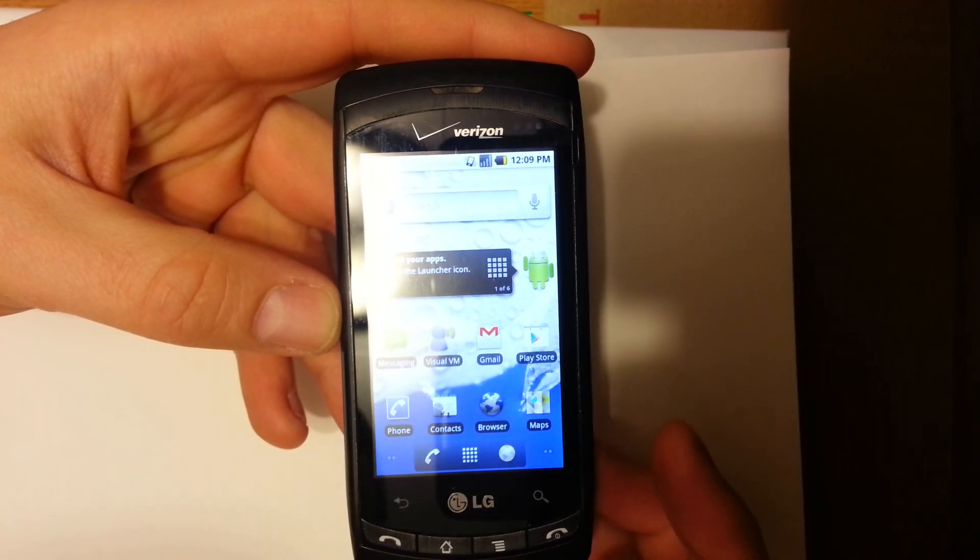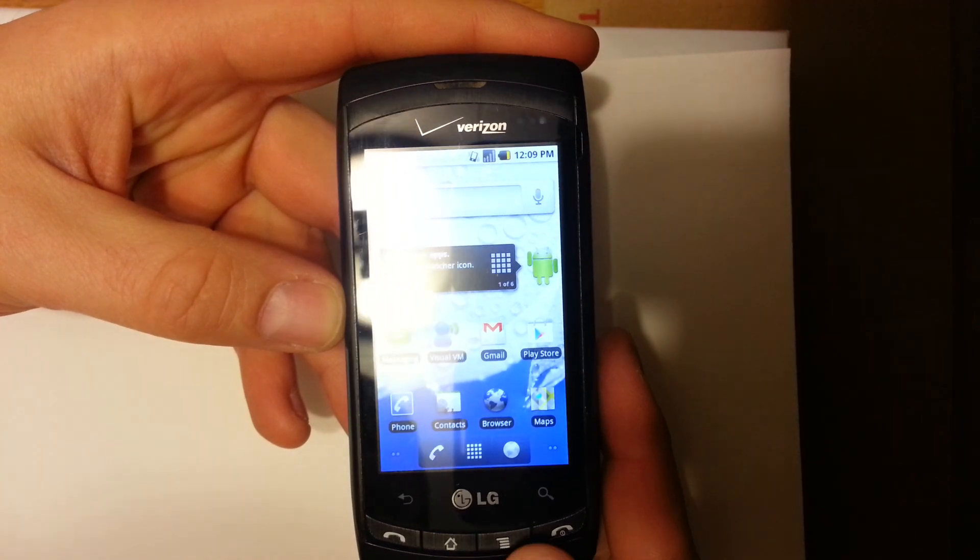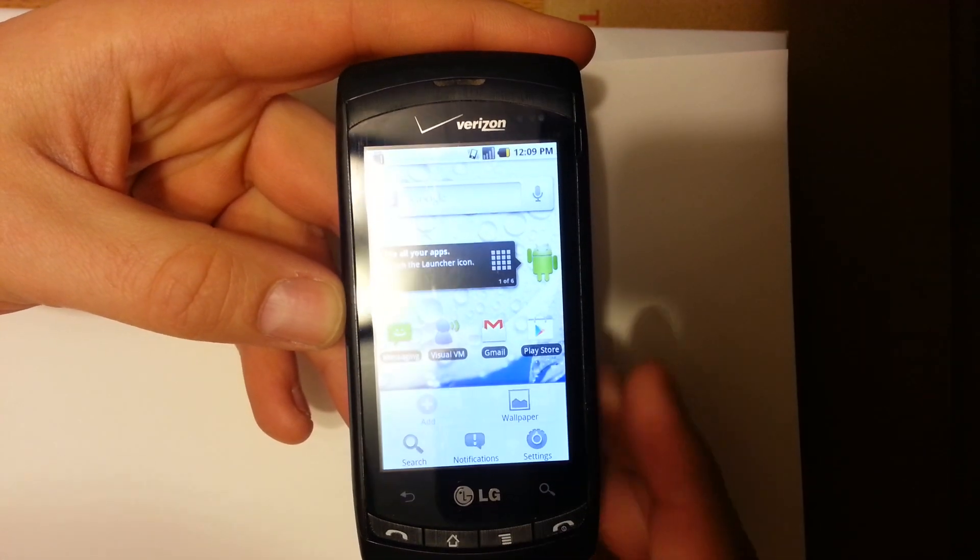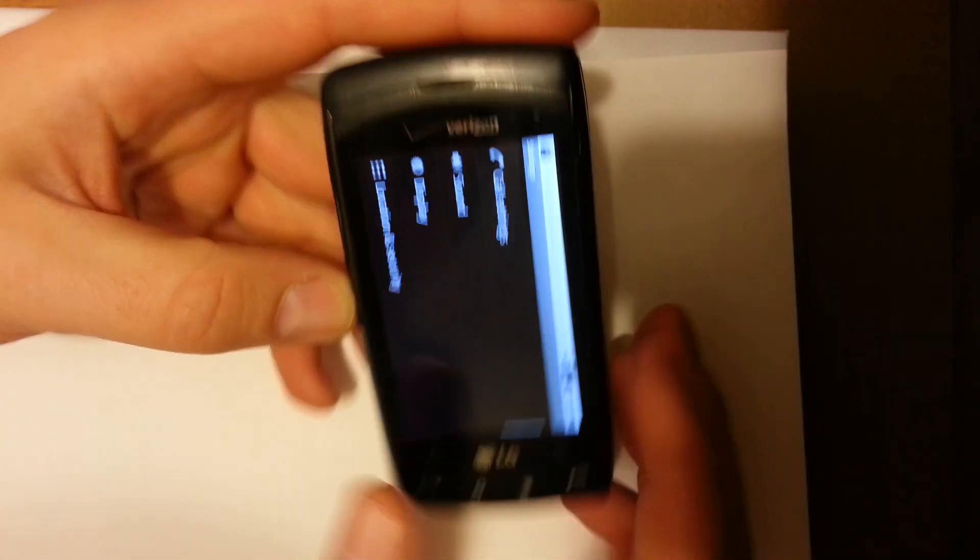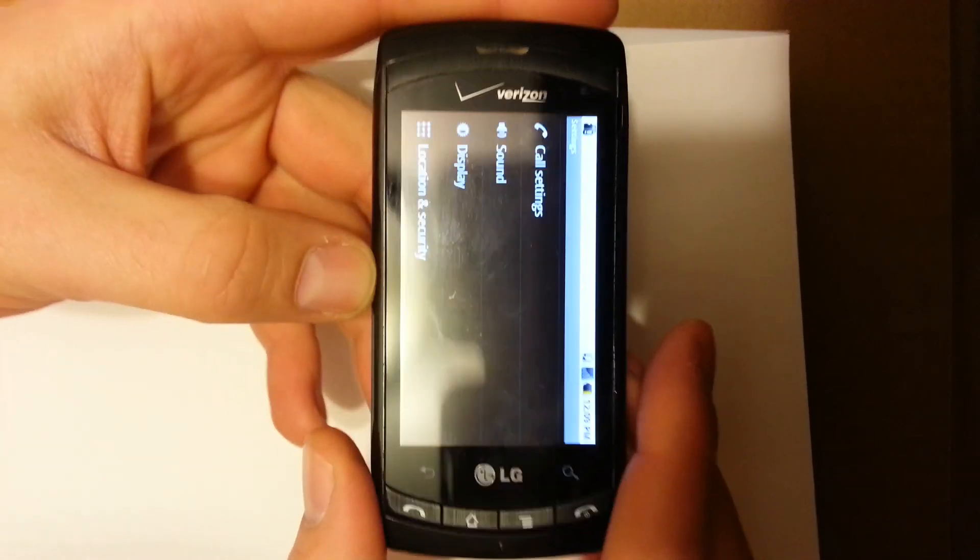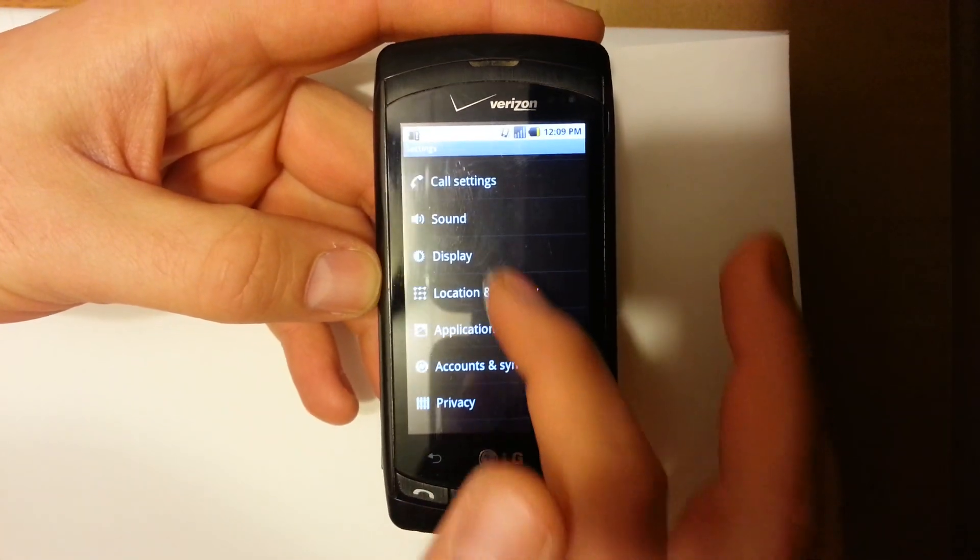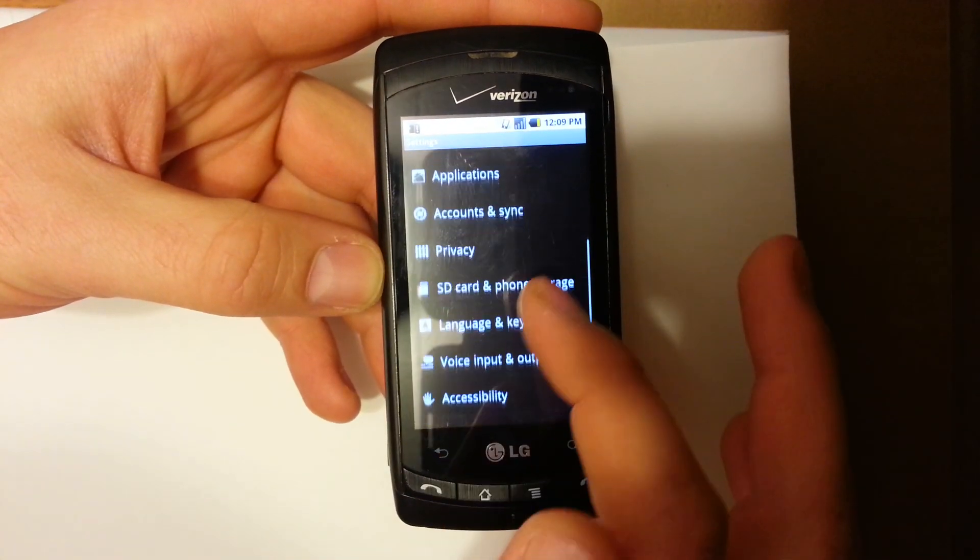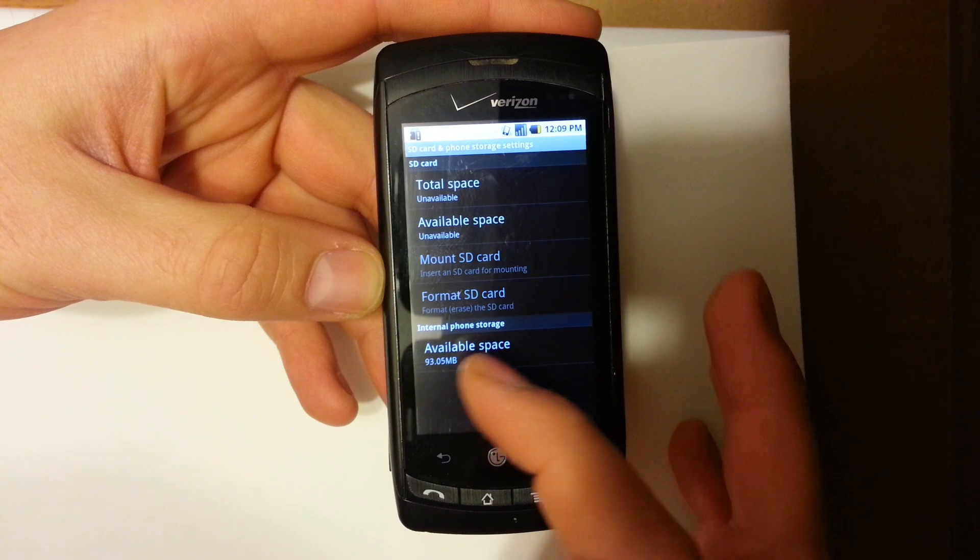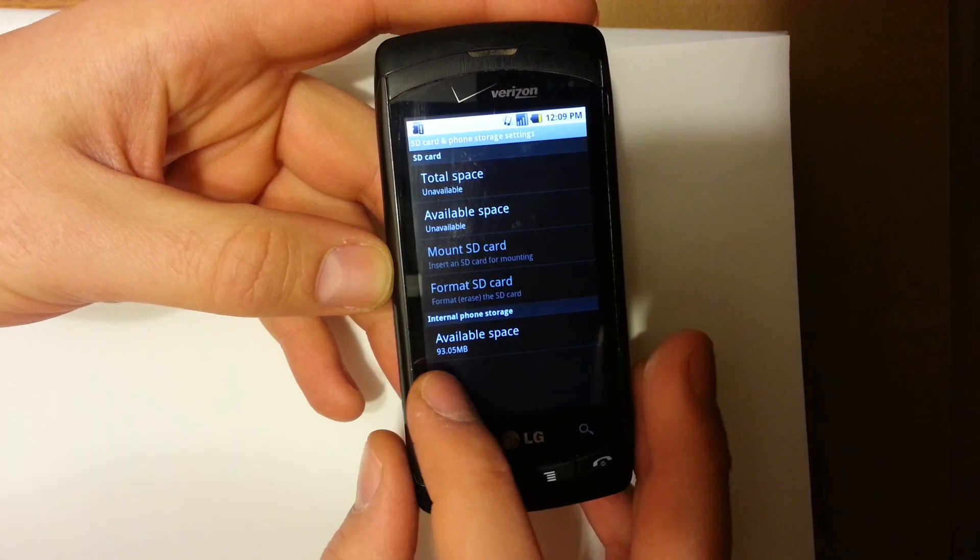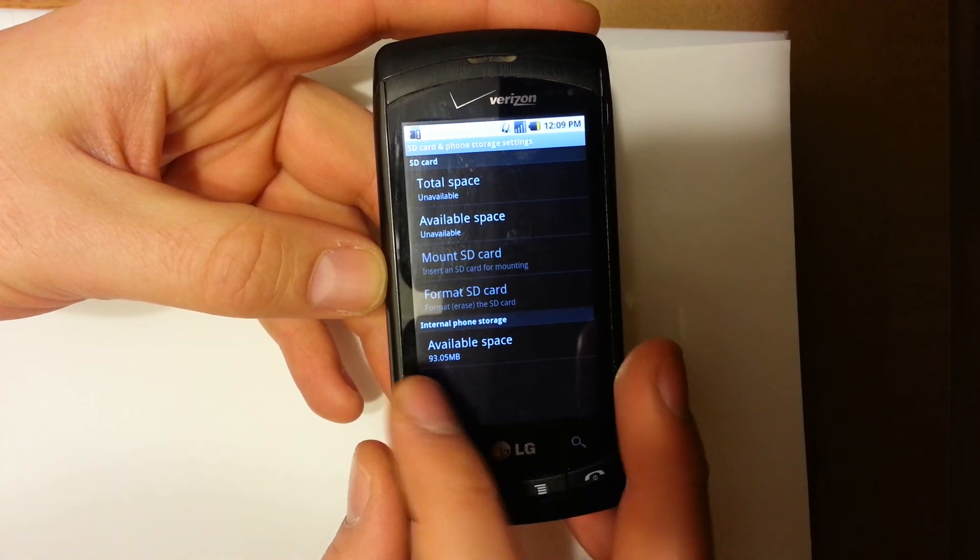Normally, if you get the notification, the first thing you want to do is go into menu, settings, SD and phone storage, and see what's your available space for internal phone storage.